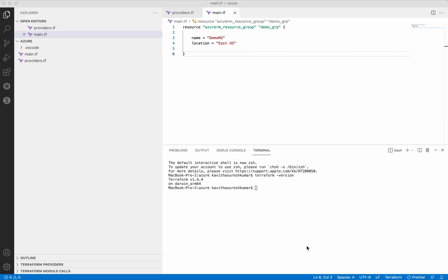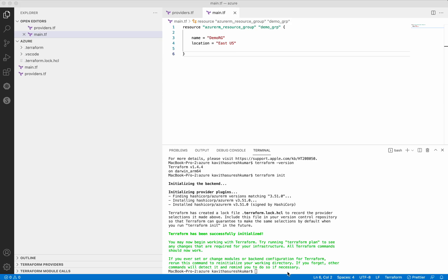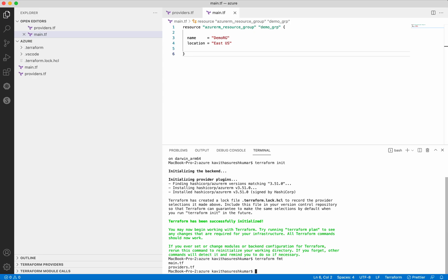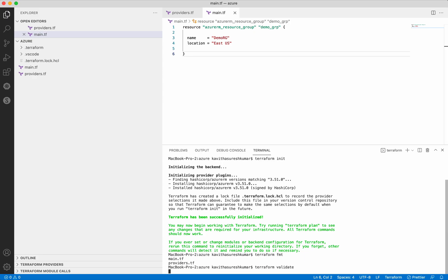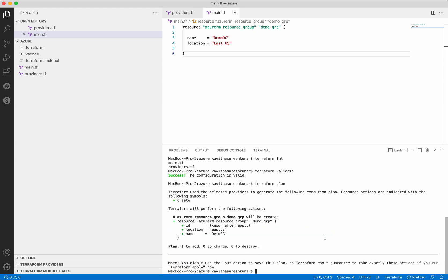Now we have created all the necessary configuration files. Let's do a terraform init - it is installing the HashiCorp AzureRM provider version 3.51.0 and terraform init is successful. Now let's format the files using terraform fmt - it has formatted both files. Now let's validate using the validate command - the configuration is valid. Let's execute the terraform plan, which creates the execution plan providing information on what resources Terraform will be creating, deleting, or replacing. Here you can see it is going to create the azurerm_resource_group - the plus sign indicates creation - and the plan says one to add.